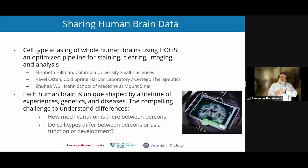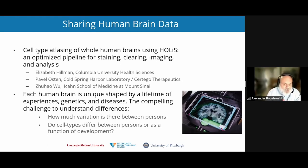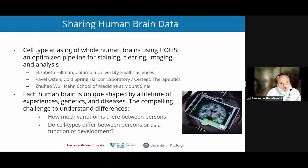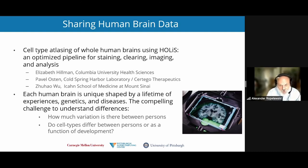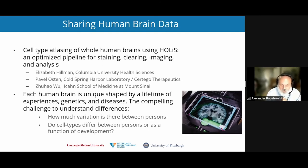I'd like to move on to an exciting new project — the Hollis Project. This project is led by Dr. Elizabeth Hillman at Columbia University, and also involves Pavel Austin, who has left Cold Spring Harbor Laboratory and is now at Certigo Therapeutics. This is a really interesting project because it's bringing new microscope technology to the forefront, which can produce much larger data sets.